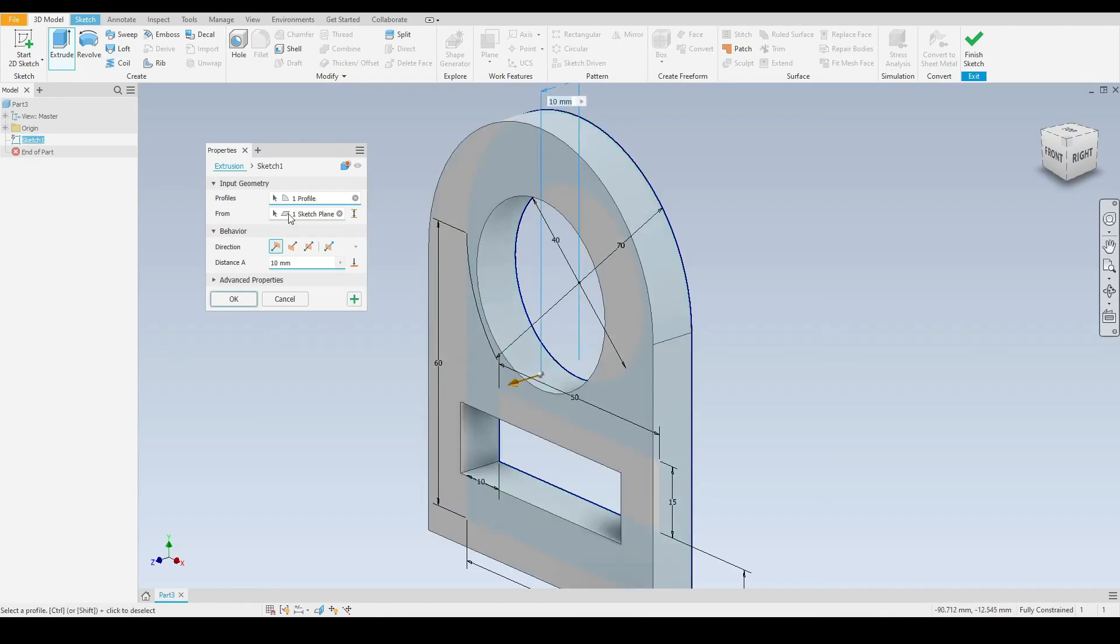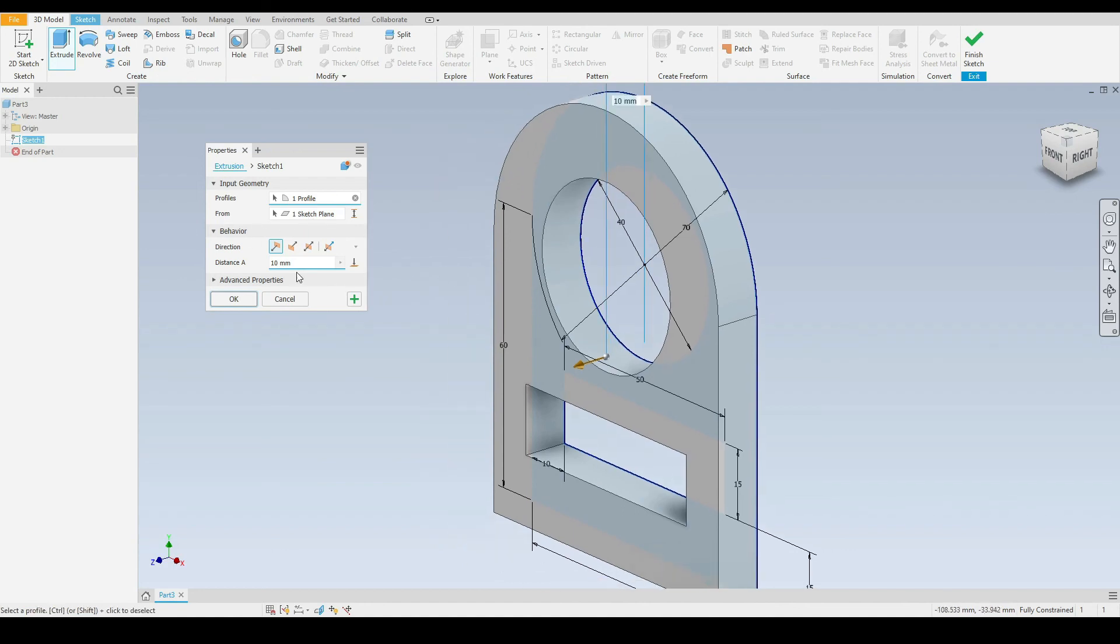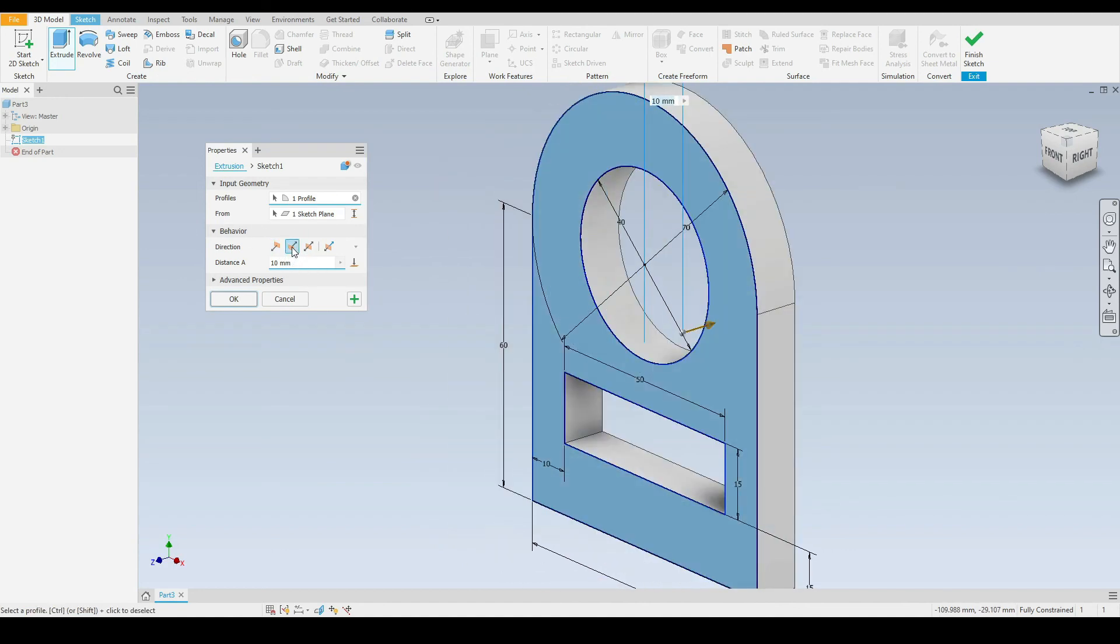The from, this is from the sketch plane, from the XY plane. That's where we will be extruding from, so that is correct. We can also decide here the direction. The default direction, we can flip that.